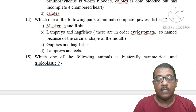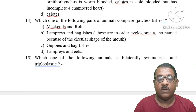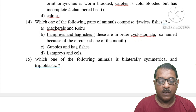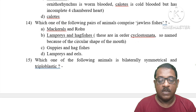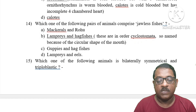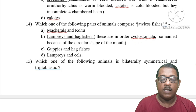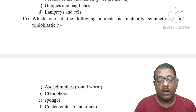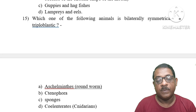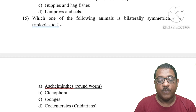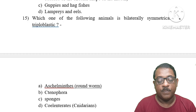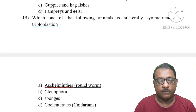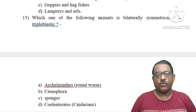Question 15: Which one of the following animals is bilaterally symmetrical and triploblastic? Roundworm (Nematoda) is triploblastic and bilaterally symmetrical. Ctenophora is not triploblastic. Sponge is not triploblastic. Cnidaria are also not triploblastic. Therefore, the correct answer is roundworm (Nematoda).